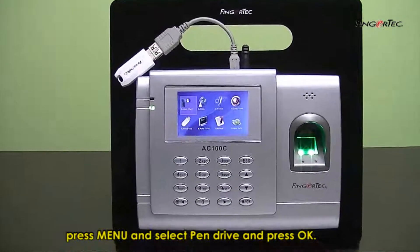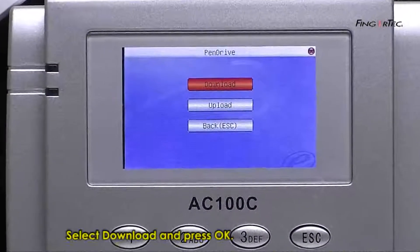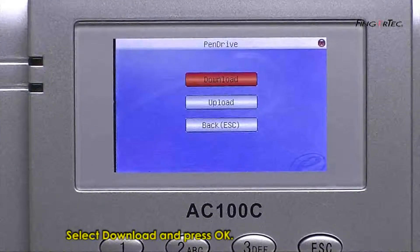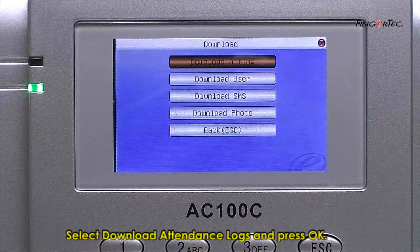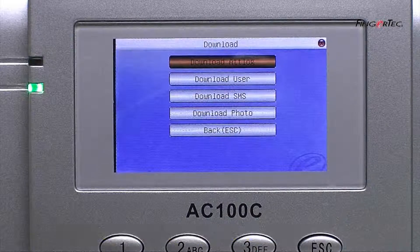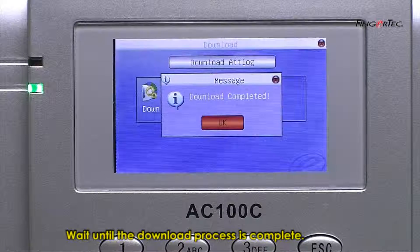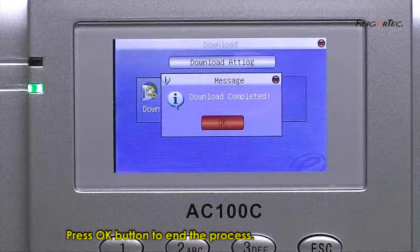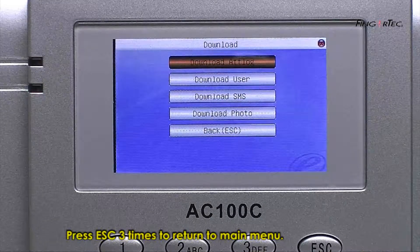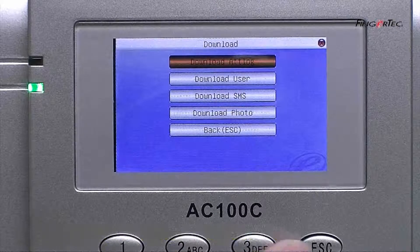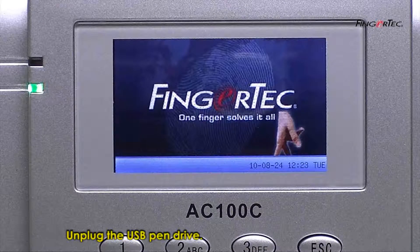To download: select Pen Drive and press OK. Select Download and press OK. Select Download Attendance Log and press OK. Wait until the download process is complete, then press OK to end the process. Press Escape three times to return to the main menu, then unplug the USB Pen Drive.